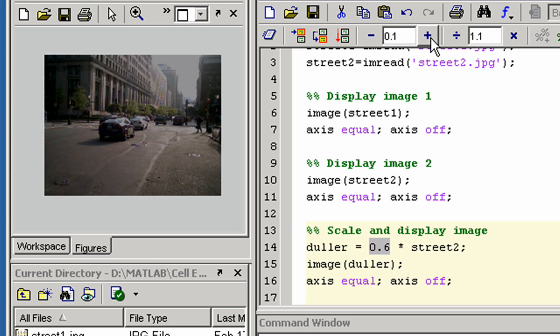Here we see the constant value has increased by 0.1 and the image has brightened. We can repeat until the value is as we wish.